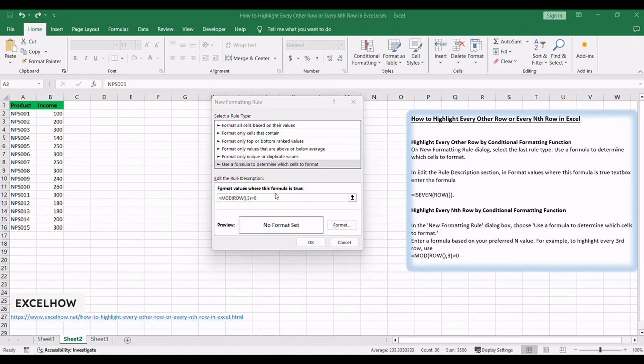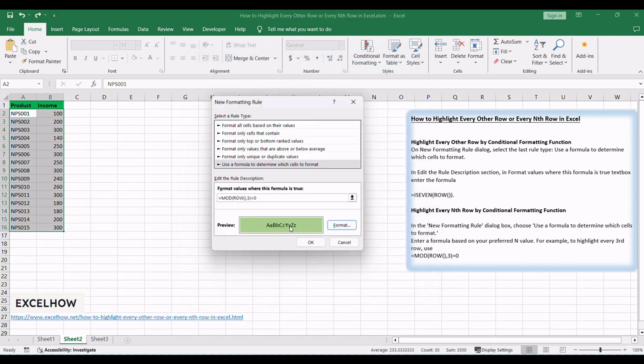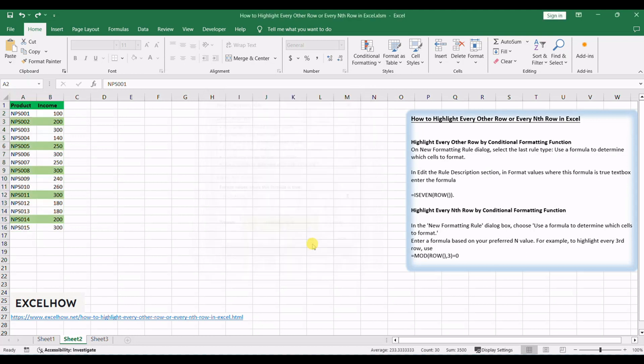Specify the formatting style you desire for the highlighted rows. Click OK to apply the formatting rule. Every Nth row will now be highlighted according to your specified interval.